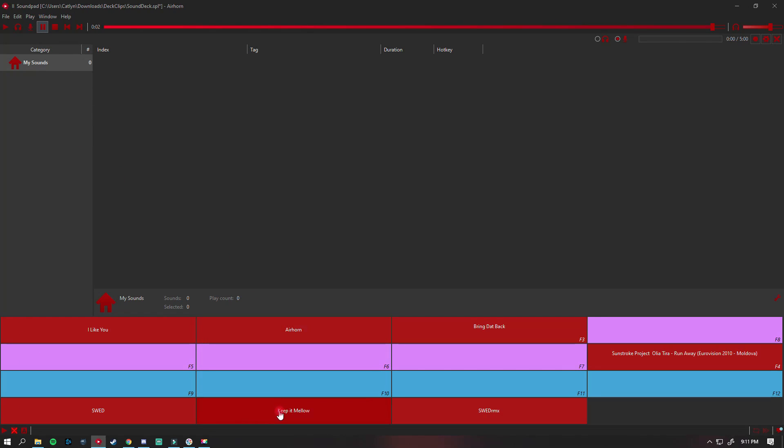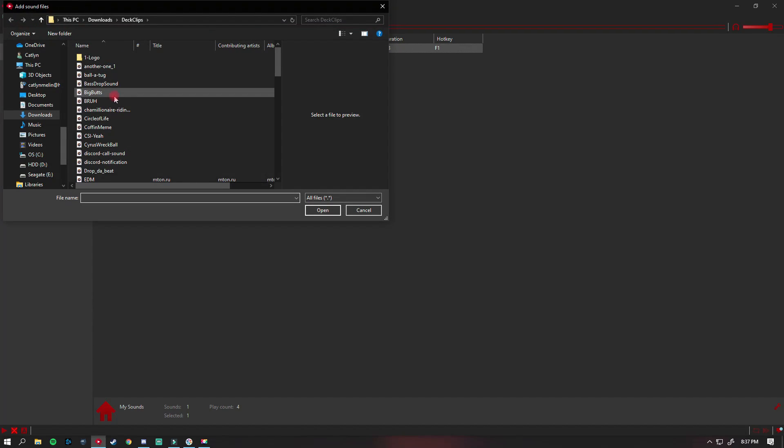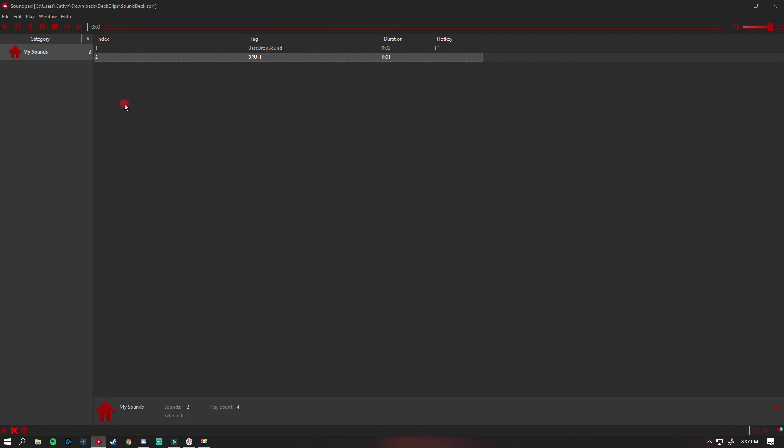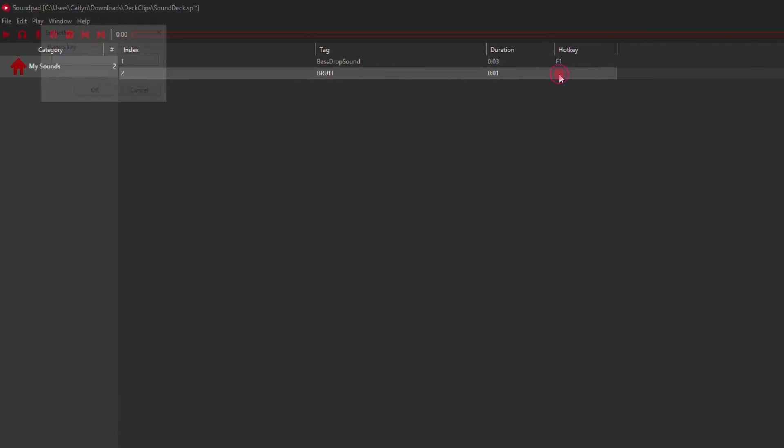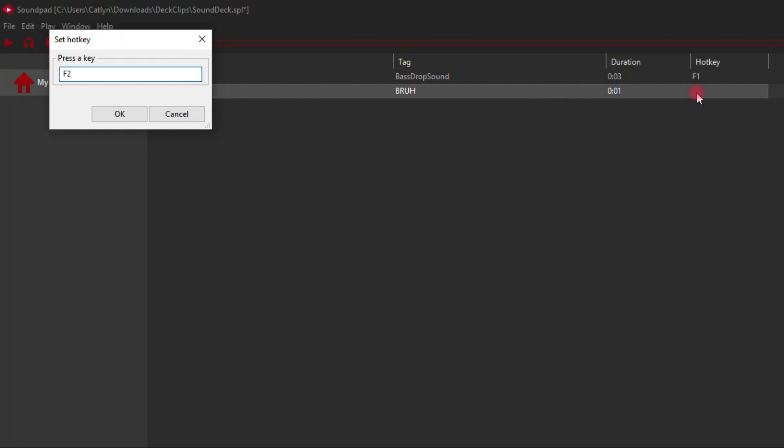A crucial benefit to Soundpad is the ability to assign hotkeys. You can do this by double-clicking on the hotkey field and designating your key of choice.